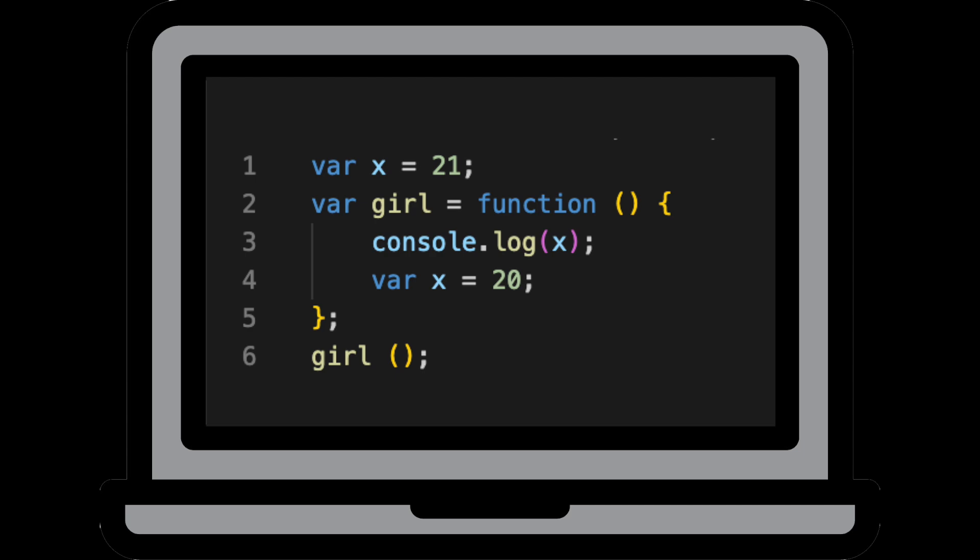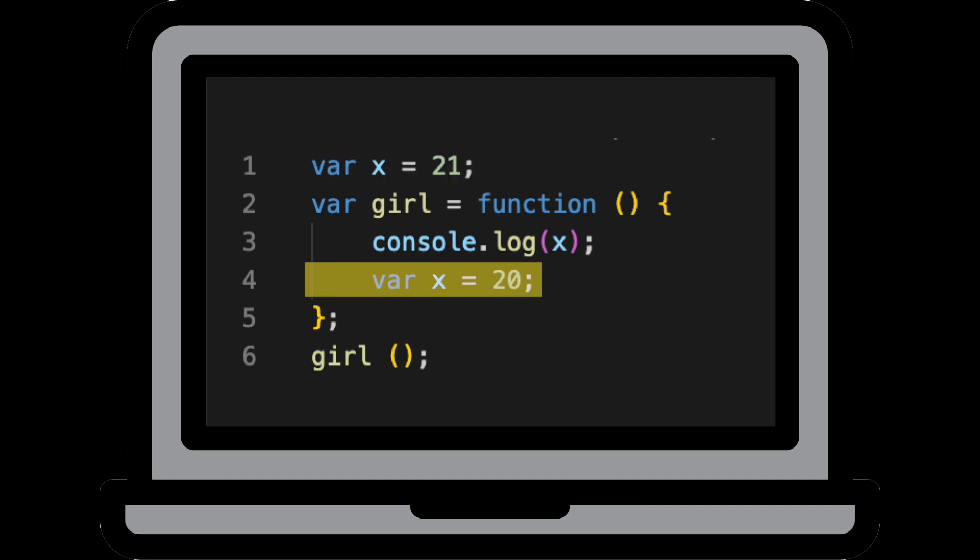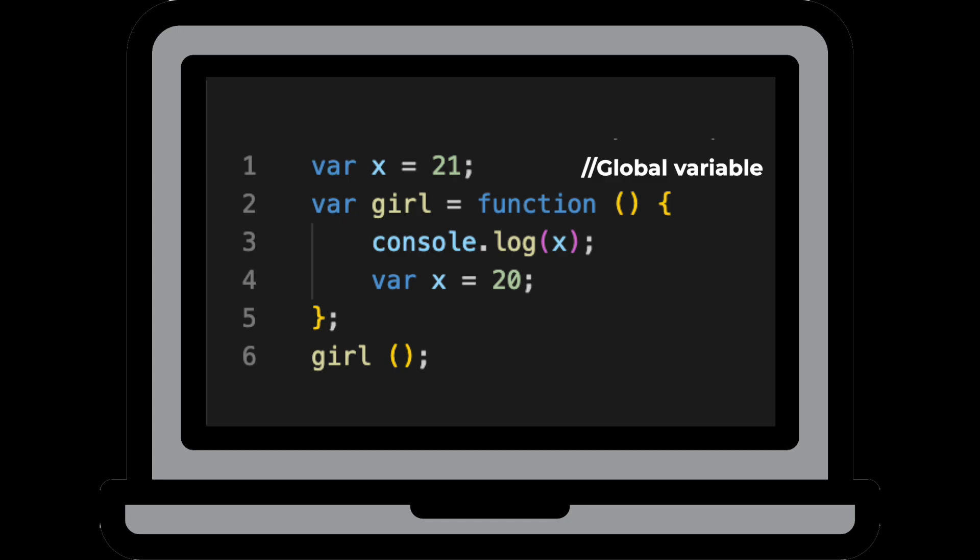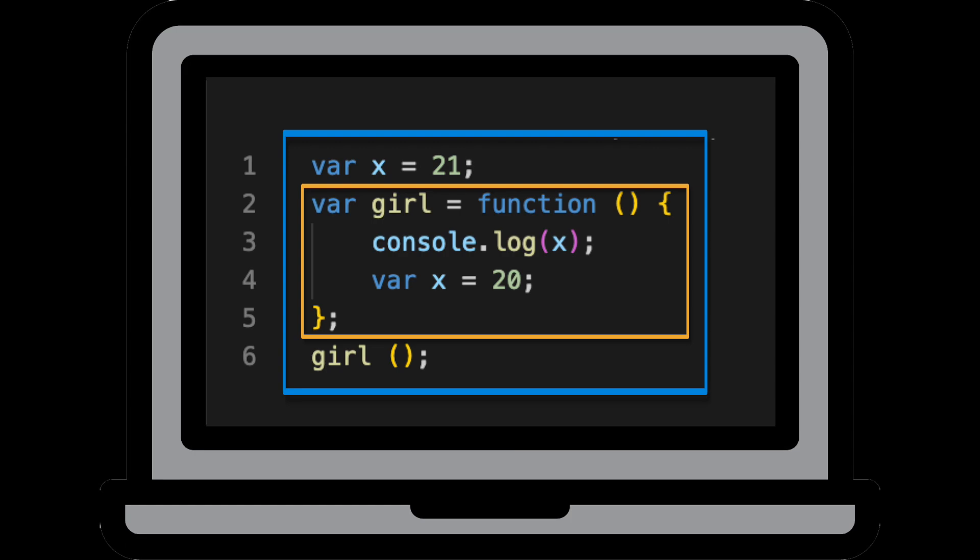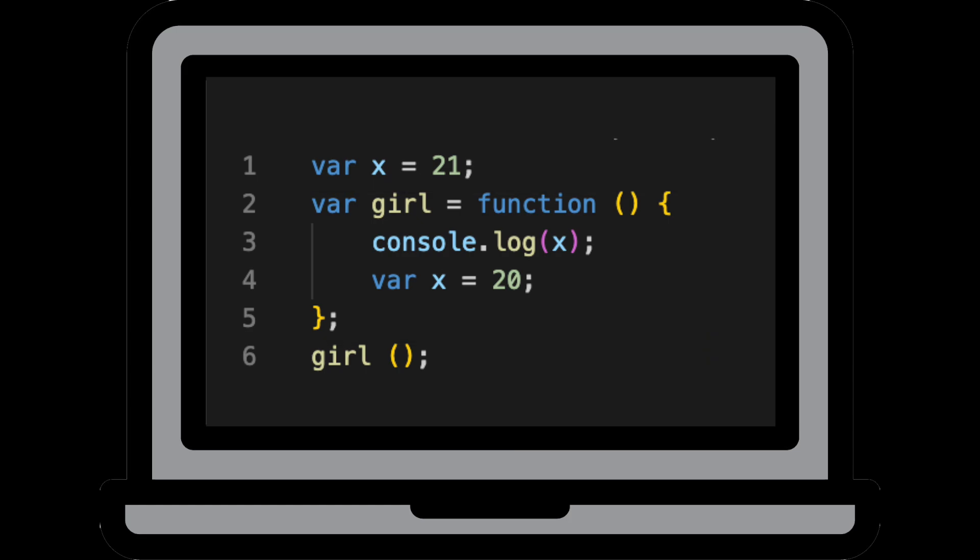Here we've got the variable x defined twice. First on line one and again on line four. The variable defined on line one is available globally because it's not in a function and the variable x defined on line four is only available inside the girl function. We know that inside the girl function we also have access to the global scope. If you remember the scope chain resolution rules of JavaScript, but it's not going to bother checking the global scope if it's already found an instance of the variable defined locally.